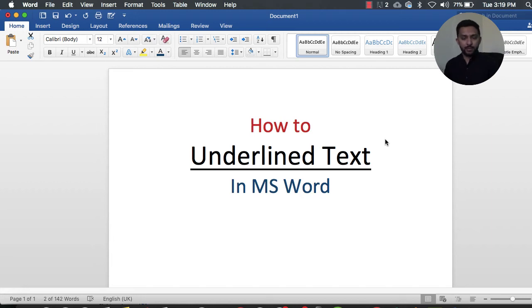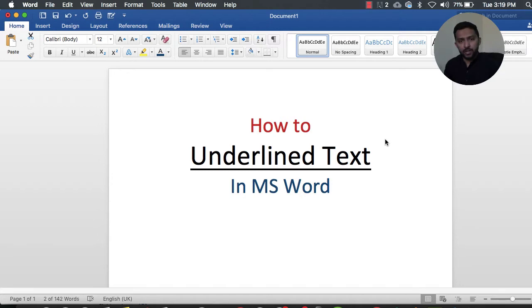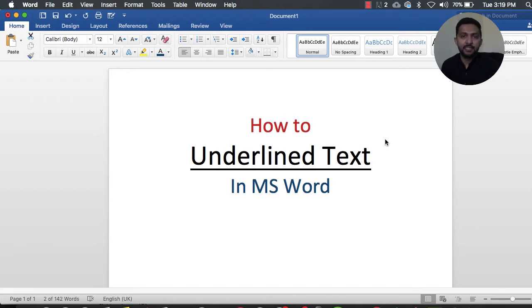Hi guys, how are you? My name is Hassan and you're watching me on a new video. In this video, we are going to talk about how to underline text inside MS Word.